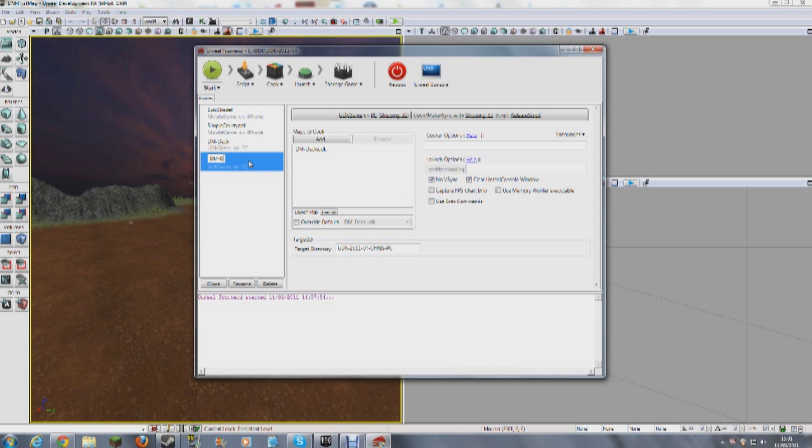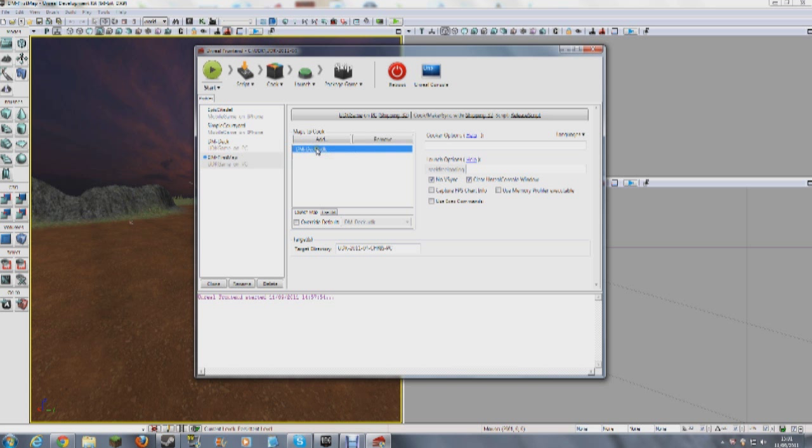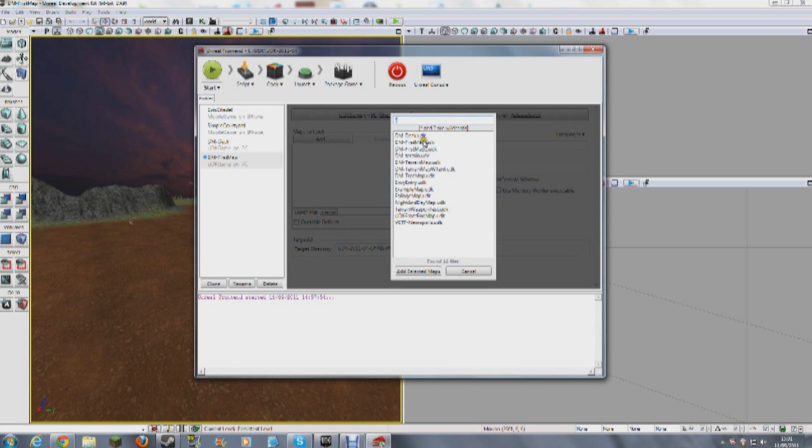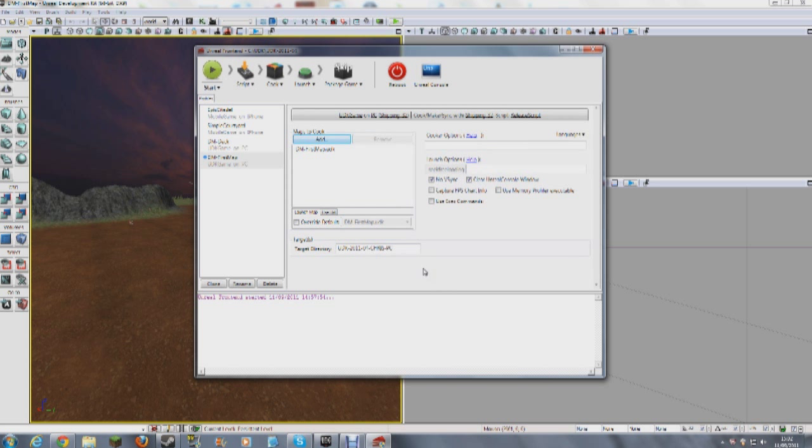I'm going to do DM first map. And then click on it again. Once you've done that, you're going to select which maps you're going to use. So I'm just going to remove this one and I'm going to add. Then I'm going to find the map that we've been doing recently. First map, DM first map. I'm going to add selected maps.